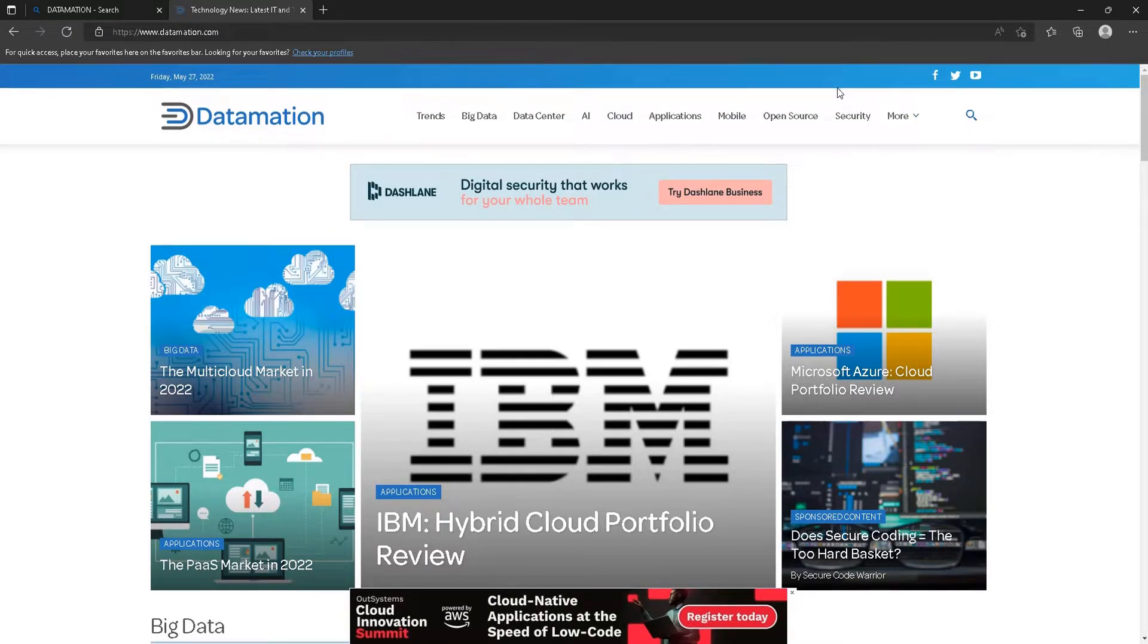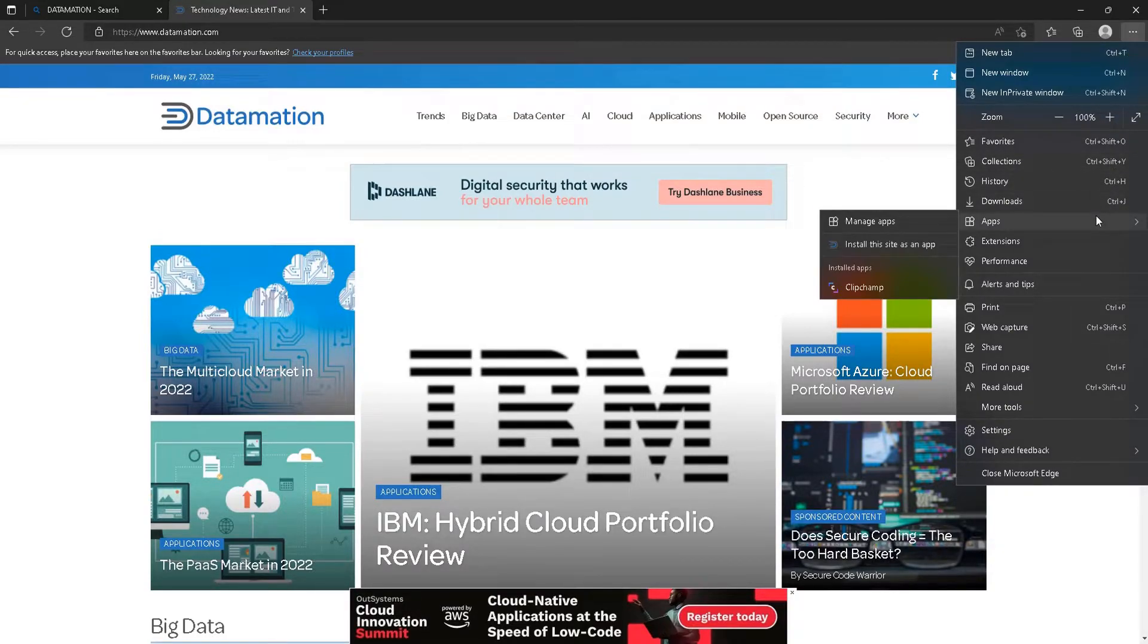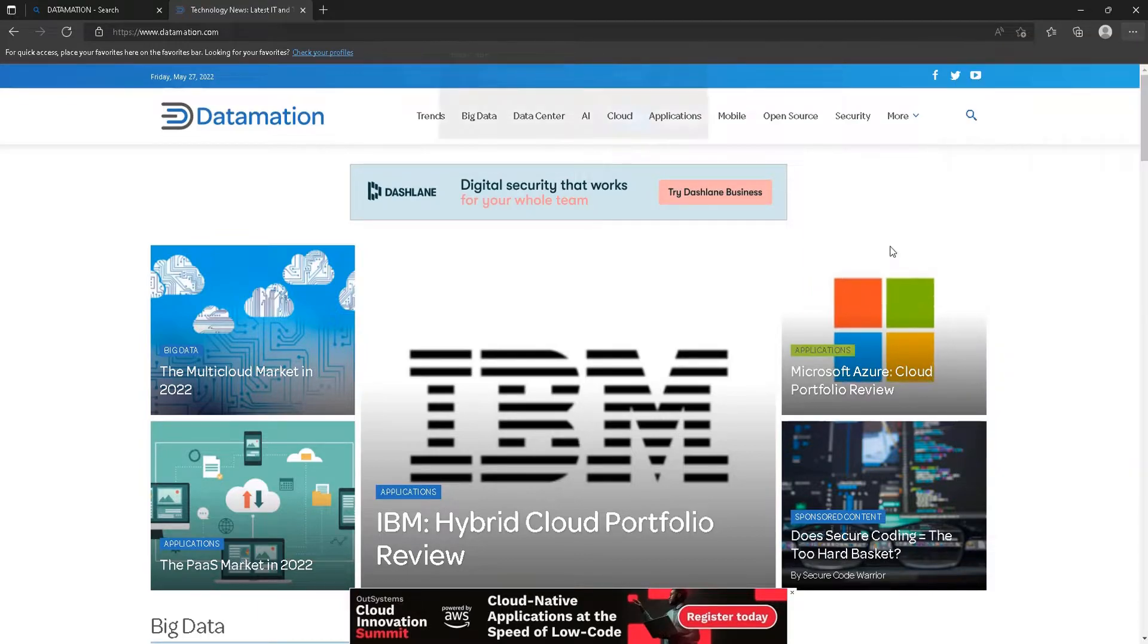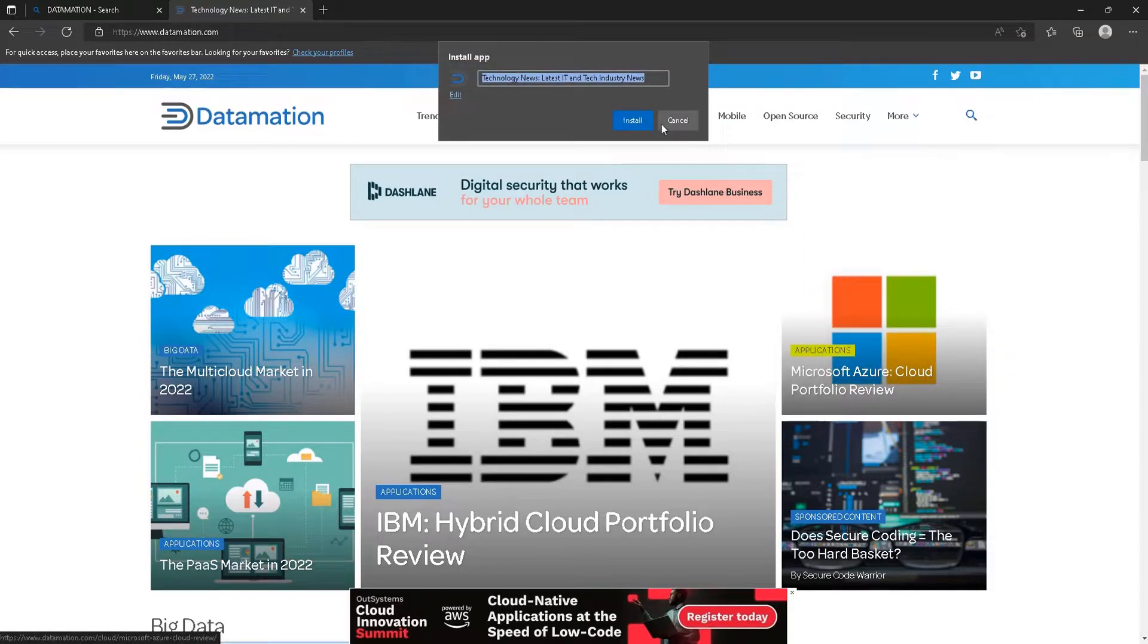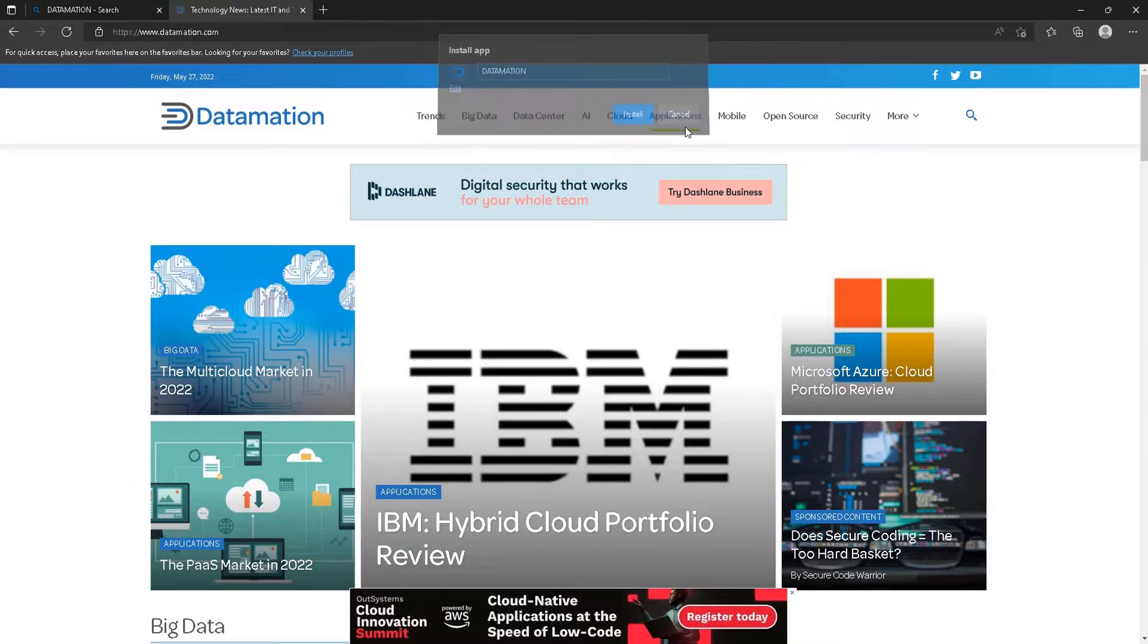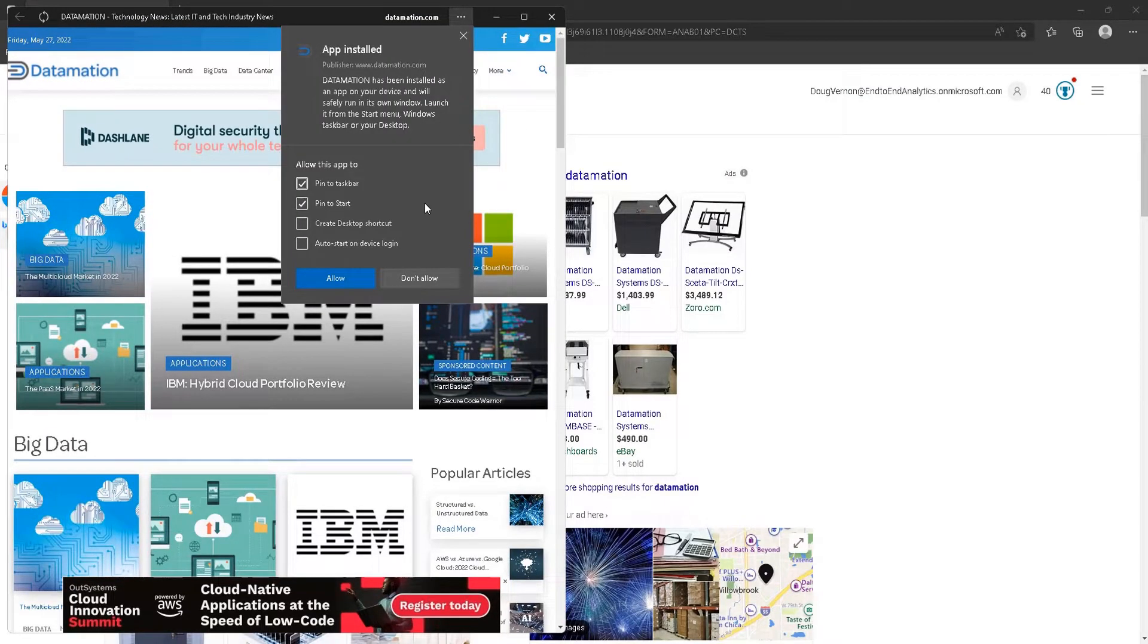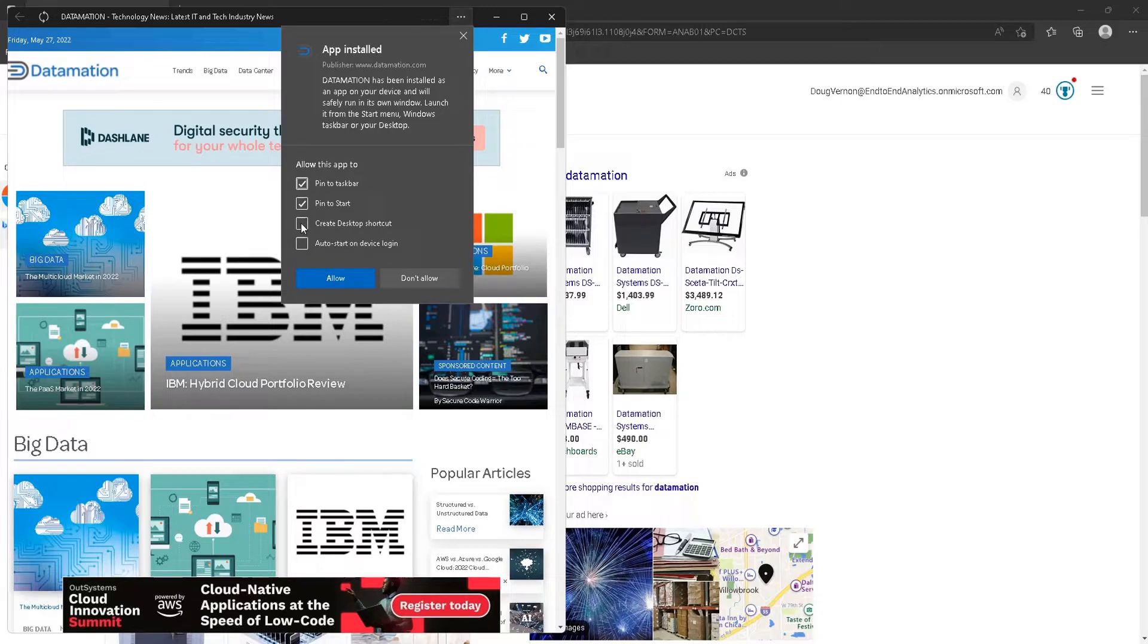What we're going to do is go to the top right corner and click Apps, and install this site as an app. Let's just call it Datamation. Install. And now the app is installed.